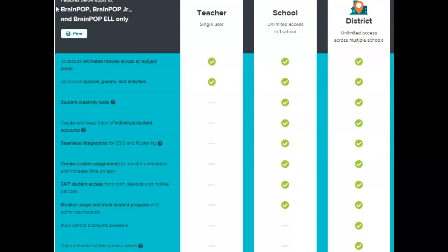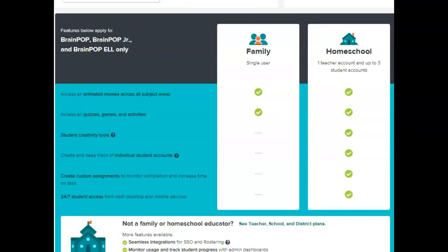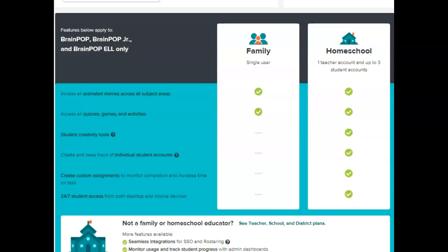If you wanted a district purchase, they will have to contact BrainPop for pricing. I will say that there is also a family plan. The family plan allows you the same assets as the teacher plan but at a price of $115. So I'll just let that marinate for a second. Moving right along, the homeschool rate is $240 a year and it allows you three student accounts and the custom assignments but no progress monitoring.